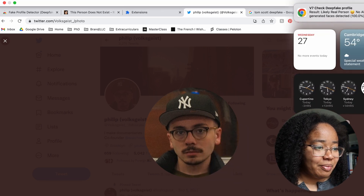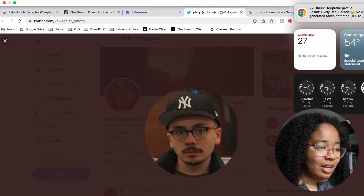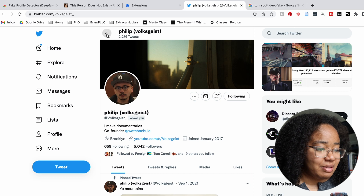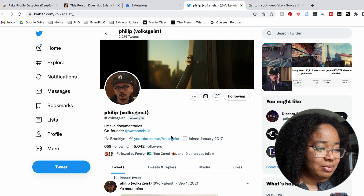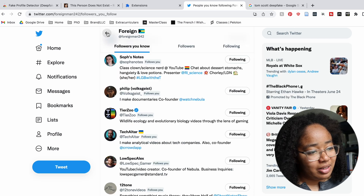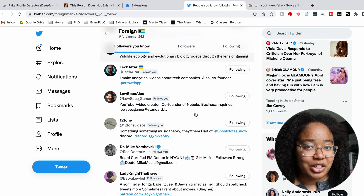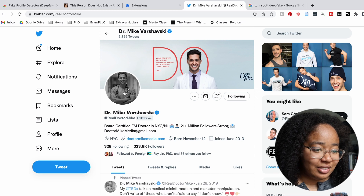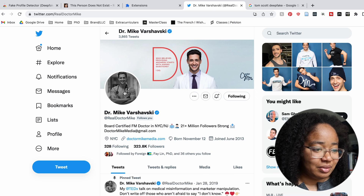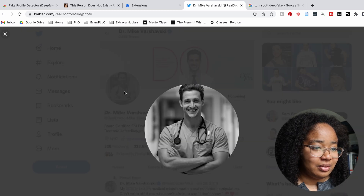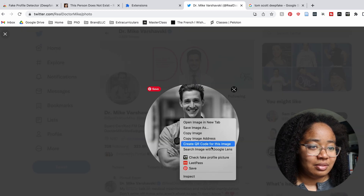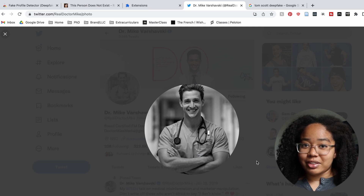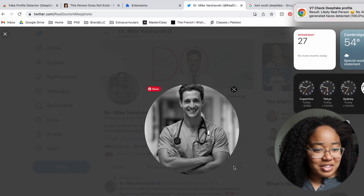We can also do Philip — one of my favorite standard people. Also likely a real person. Very good. And let's do one last person: Dr. Mike. I saw his show — very good, super nice guy. Also likely a real person. Awesome.